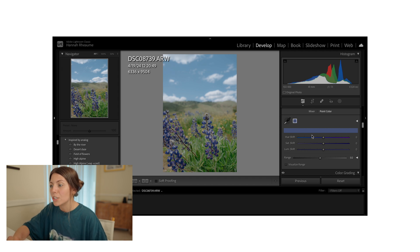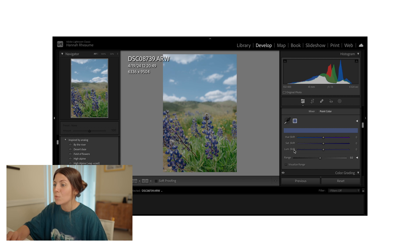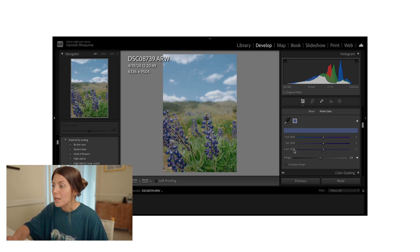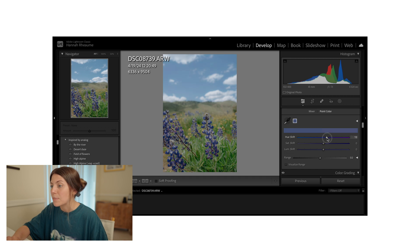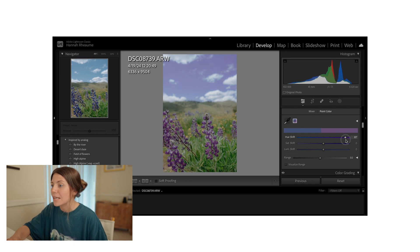So we've got a hue shift, saturation shift, and luminance shift. So this is changing the hue of that precise color that you selected with your eyedropper tool. So if I slide this to the right, you can start to see those lupins become even more purple in color, but you can also see that the sky is changing. So if I slide it to the left as well, the same thing is happening.